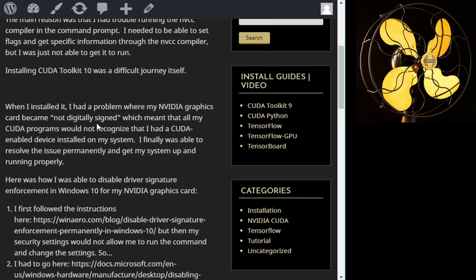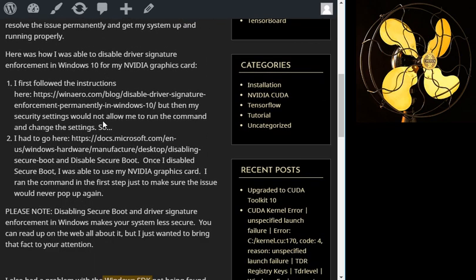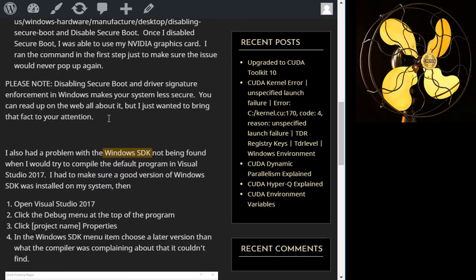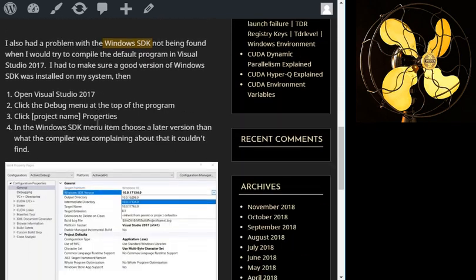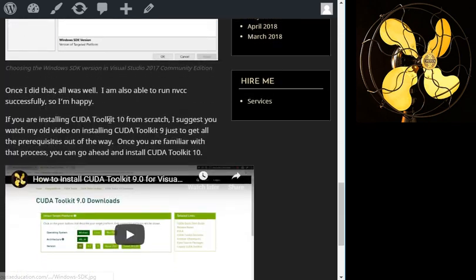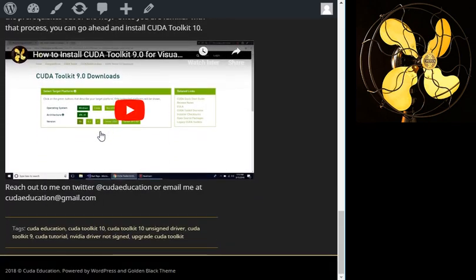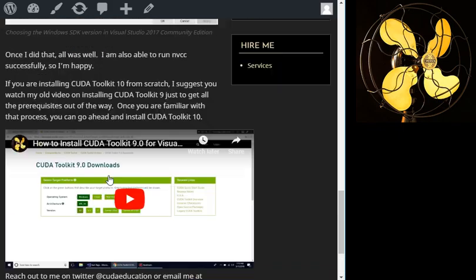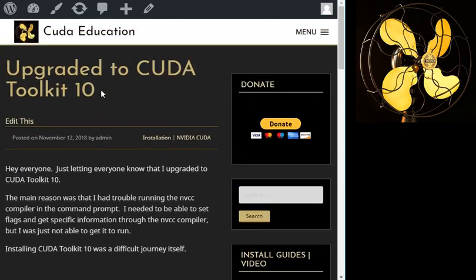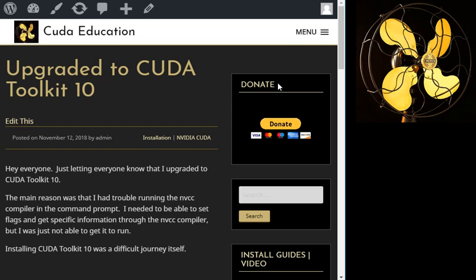So that is basically my experience running CUDA Toolkit 10 guys. Remember to visit cudaeducation.com. This is cudaeducation.com. You could also subscribe to the channel and also check the bell so you get notifications when I do new videos. Remember to donate to the cause.